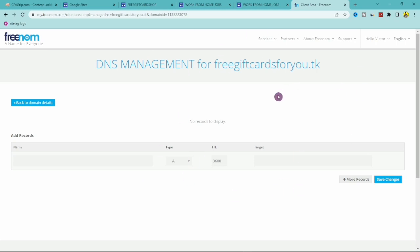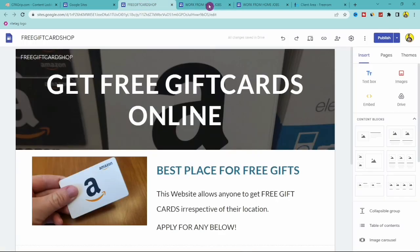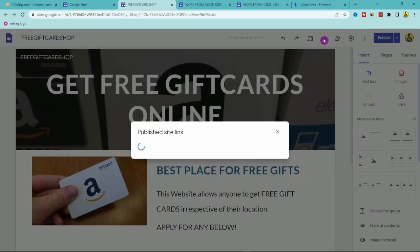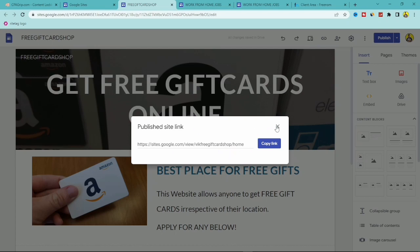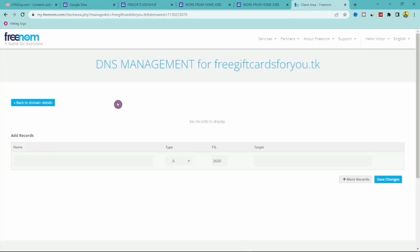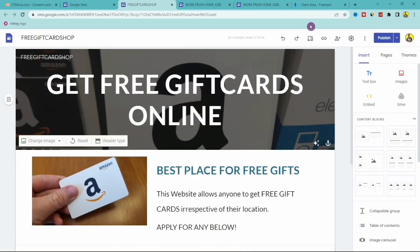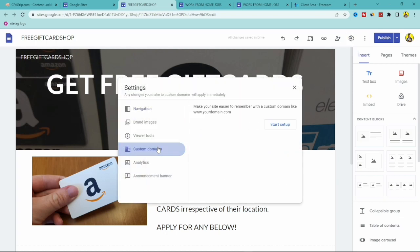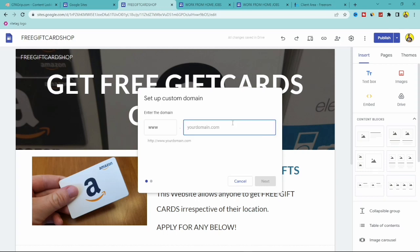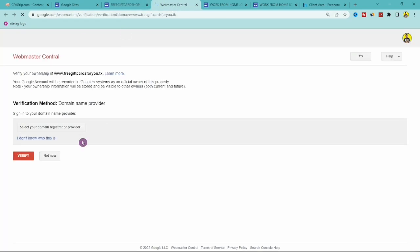Keep the Freenom DNS tab open and switch to your Google Site. The current link shows the default Google Sites URL — we want to replace that with our custom domain. Go to Settings, then Custom Domain, click Start Setup, and enter your domain name — in our case freegiftcardforyou.tk. It will say the domain is not verified and ask you to verify ownership, so click Verify Ownership.